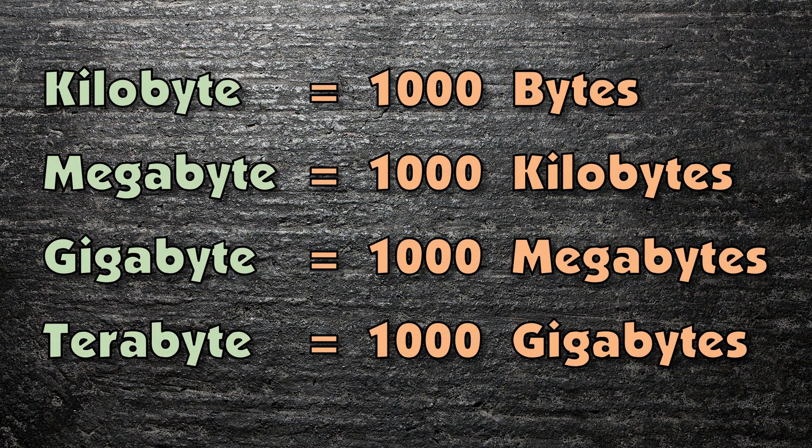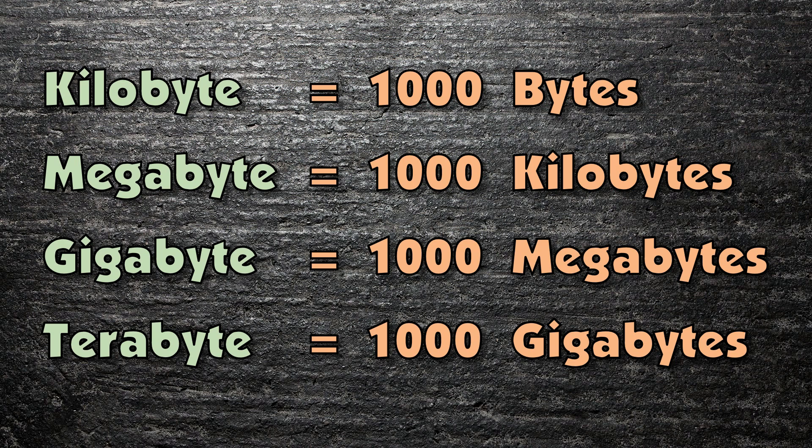So, depending upon which exam board you're with, each unit of measurement beyond a kilobyte continues the pattern of being either 1000 or 1024 times larger than the previous measurement. All you have to do, therefore, is remember the correct order.